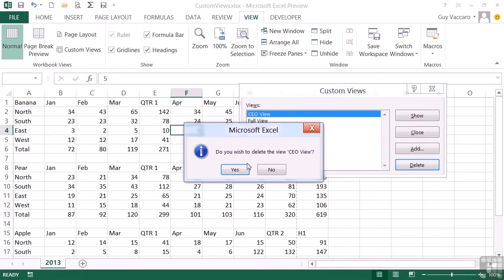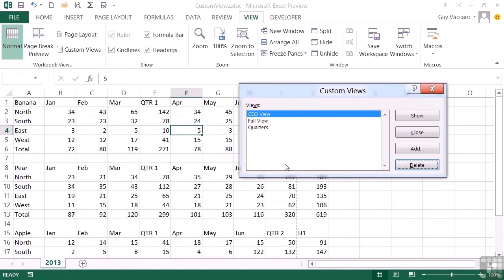I'm going to say No because I want to retain the CEO view, but definitely Yes would take it away. You have to be a little bit careful that you don't delete a view that you need.